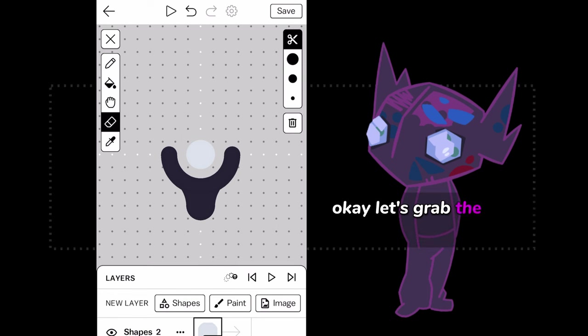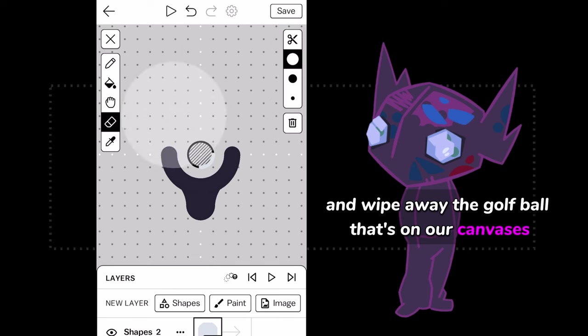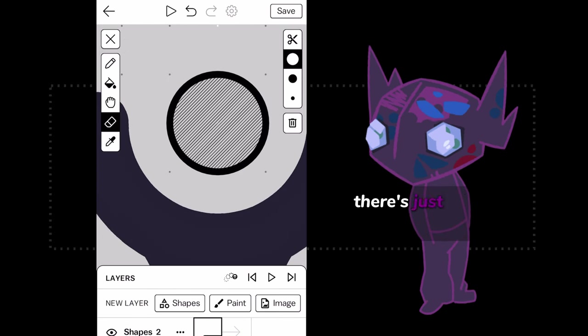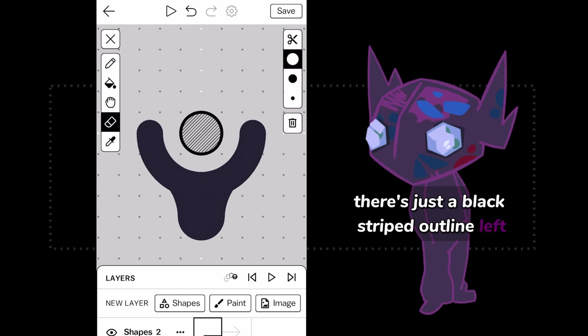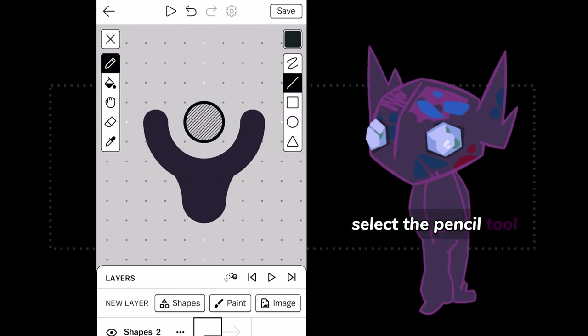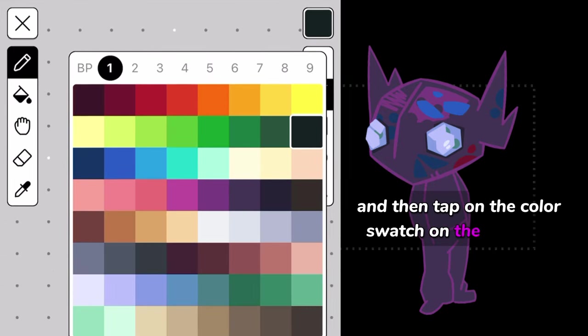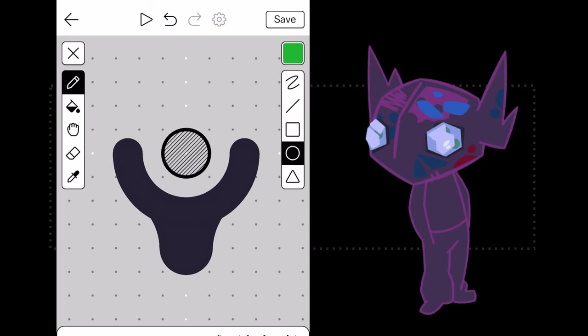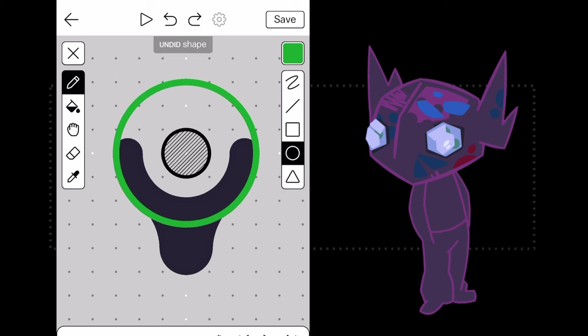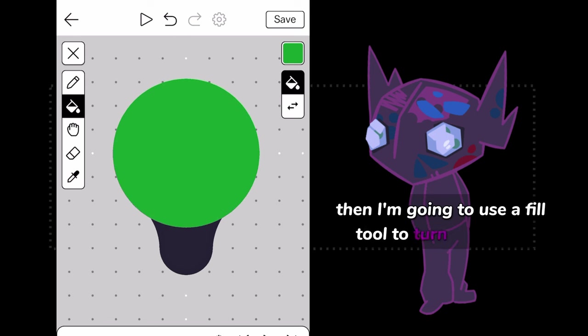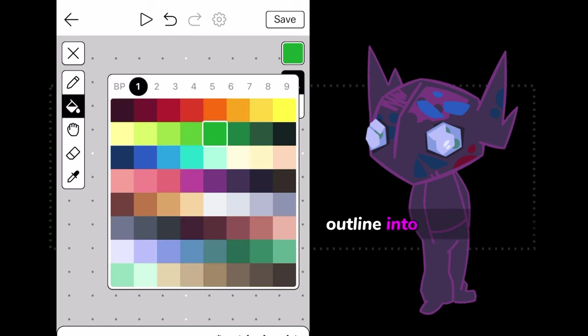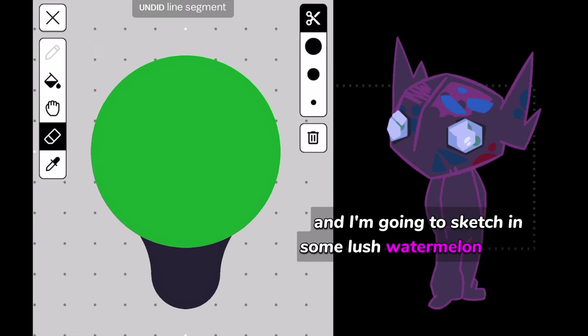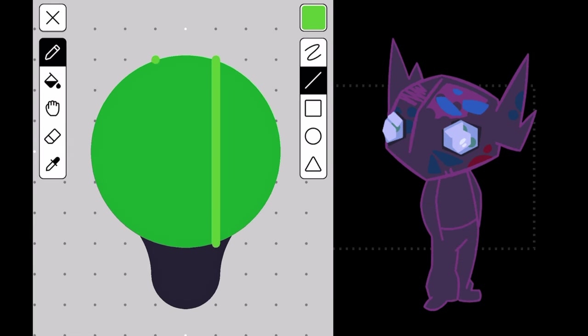Okay, let's grab the Erase Tool from the toolbar and wipe away the golf ball that's on our canvases. There's just a black striped outline left. Select the Pencil Tool and then tap on the Color Swatch on the top right to pick a new brush color. I'm going to pick green and draw my melon's outline. Then I'm going to use the Fill Tool to turn my melon outline into a colored shape. And I'm going to sketch in some lush watermelon stripes with the Draw Tool as well.